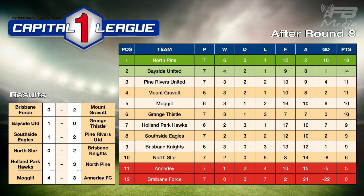Capital League One: Mount Gravatt 2-0 over Brisbane Force. Bayside got three points against Grains Thistle. Pine Rivers won away against Southside Eagles. Brisbane Knights 2-0 against North Star. North Pine continued their good run, 3-1 against Holland Park. And as we've just seen, Mogul 4-3 winners over Annerly. North Pine lead the competition with 18 points — a four-point break over Bayside. Pine Rivers in third.